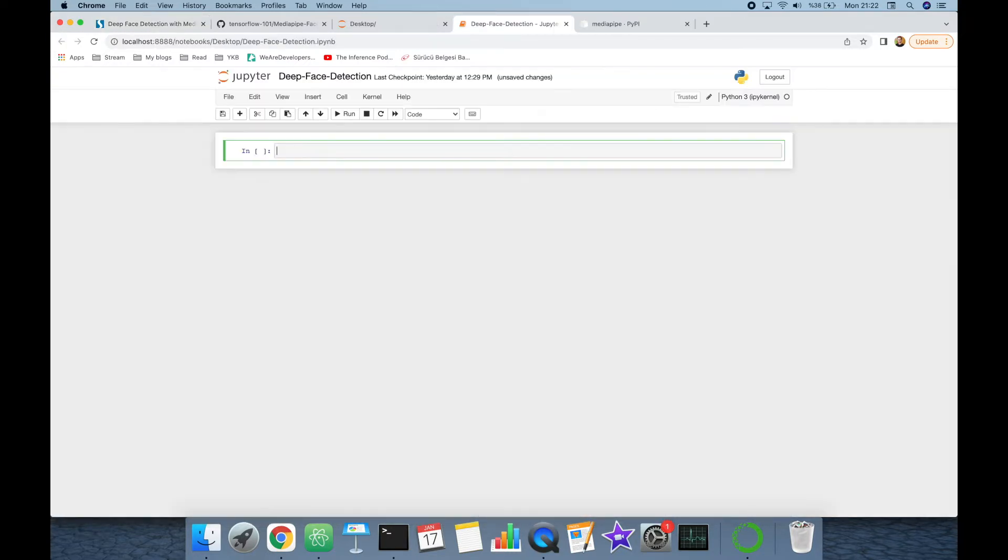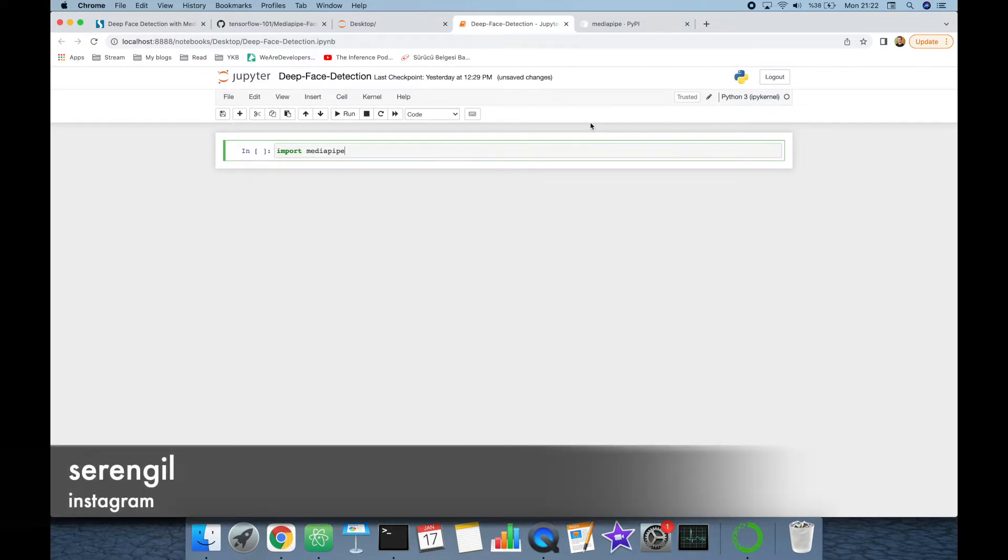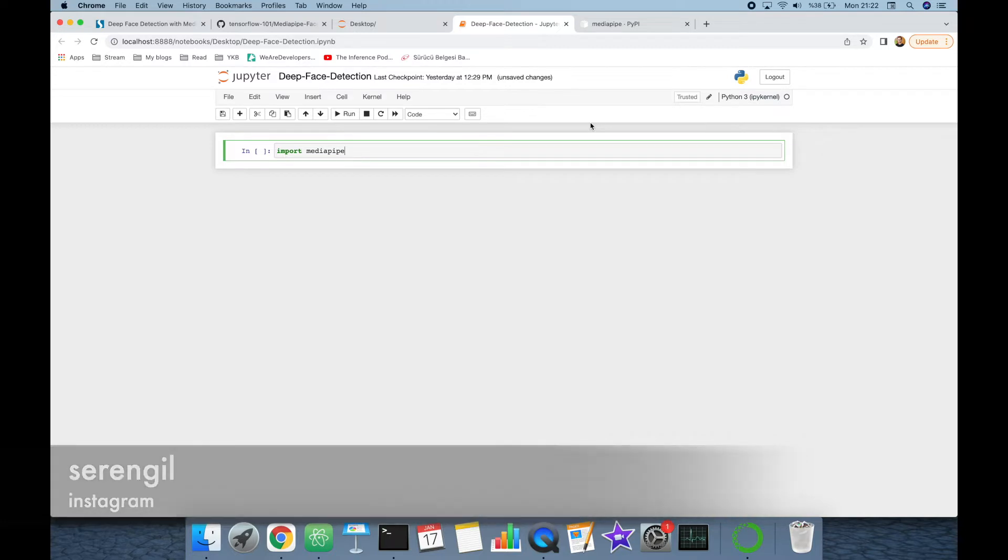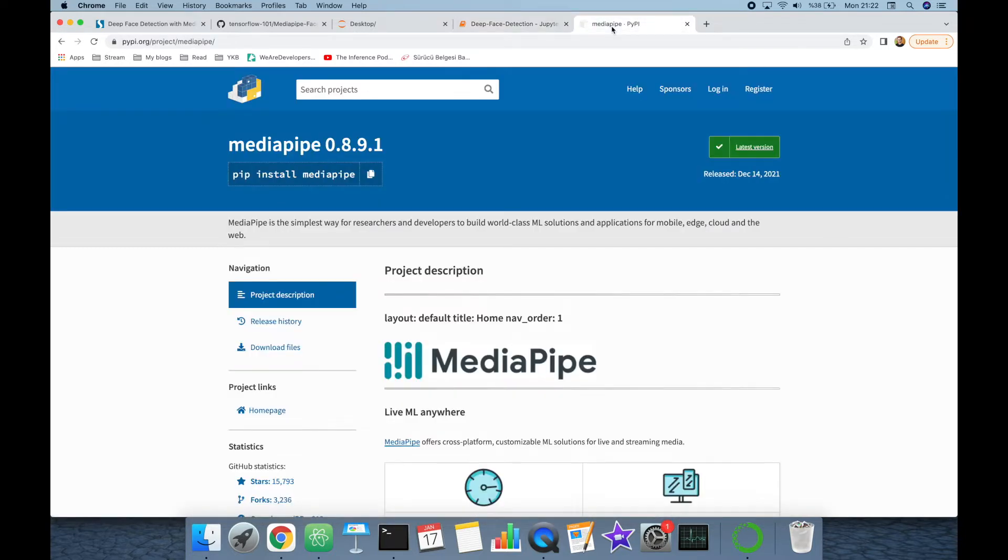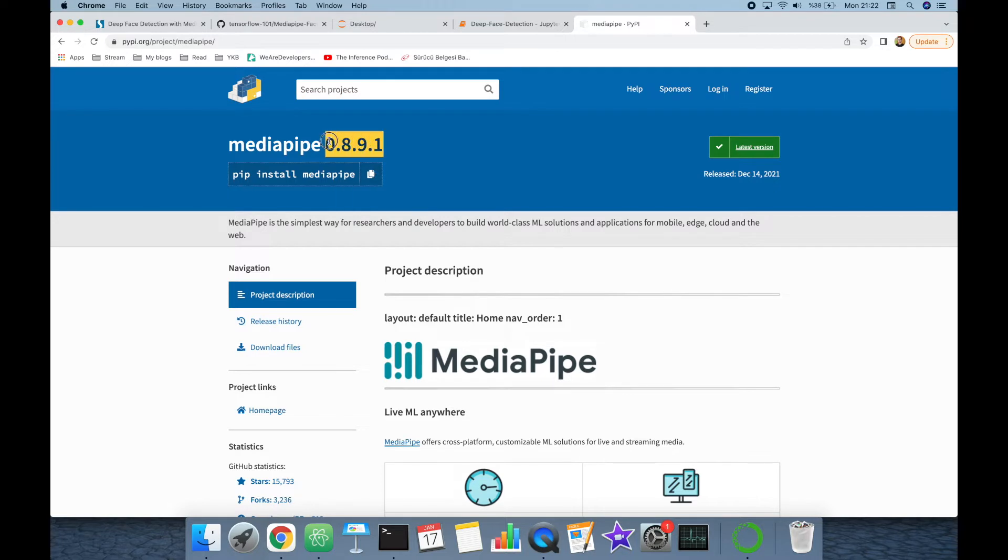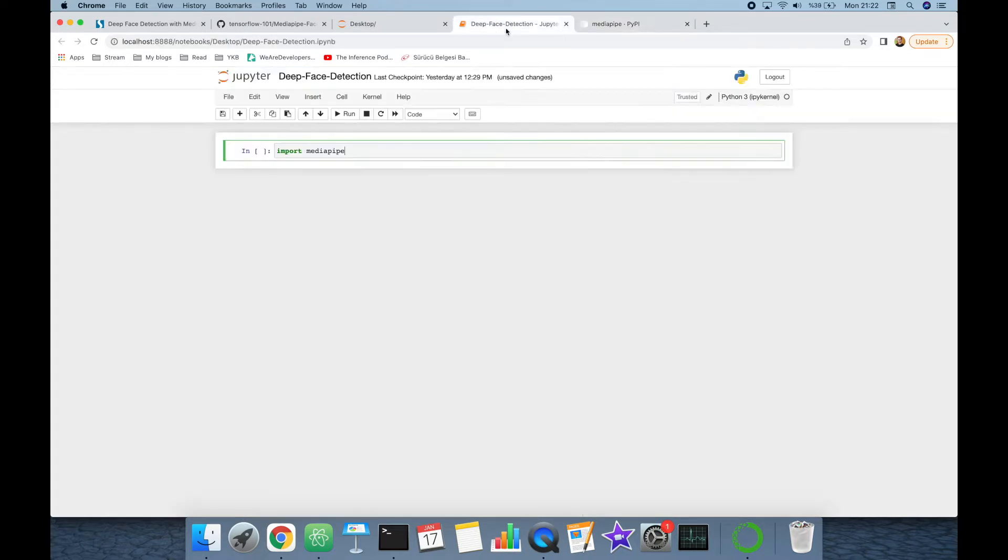We are going to import the MediaPipe library first. If you haven't installed the library yet, then the library is available at Python Package Index and you are able to install the package with pip install mediapipe command. I am currently using this version in the study.